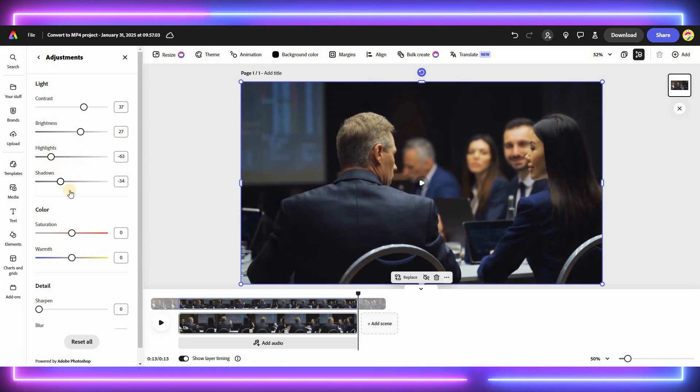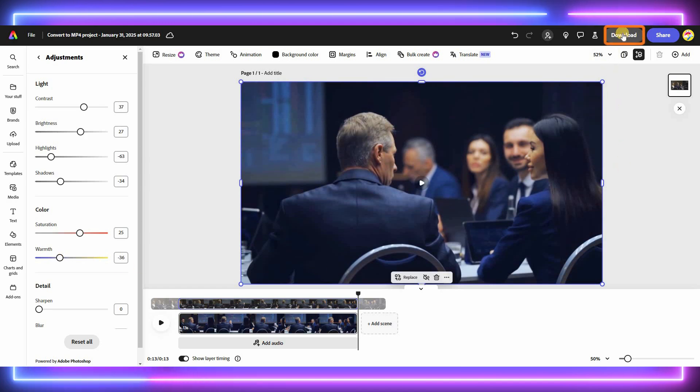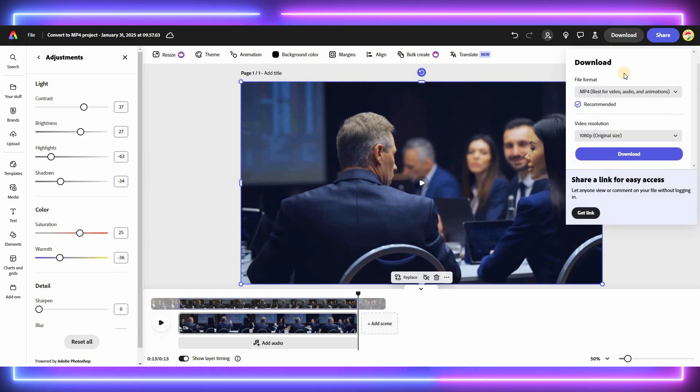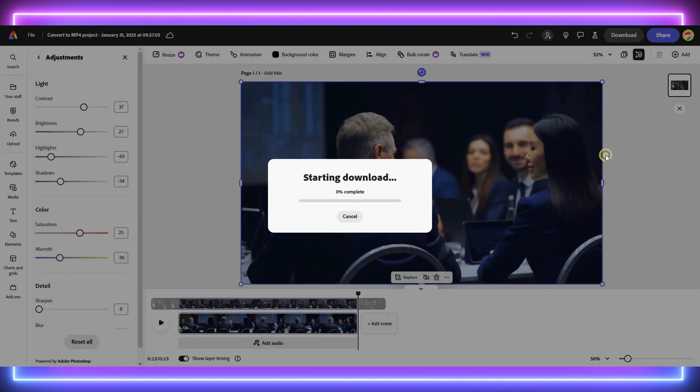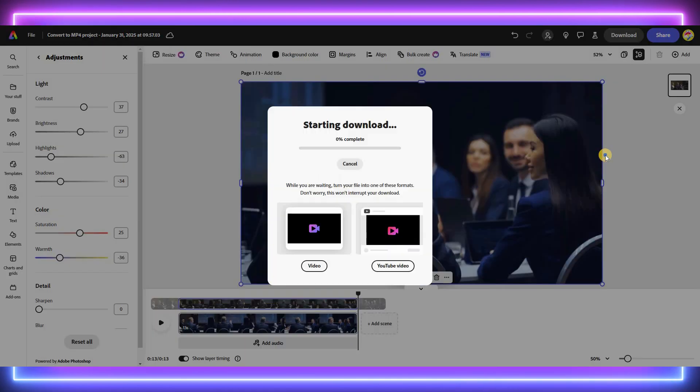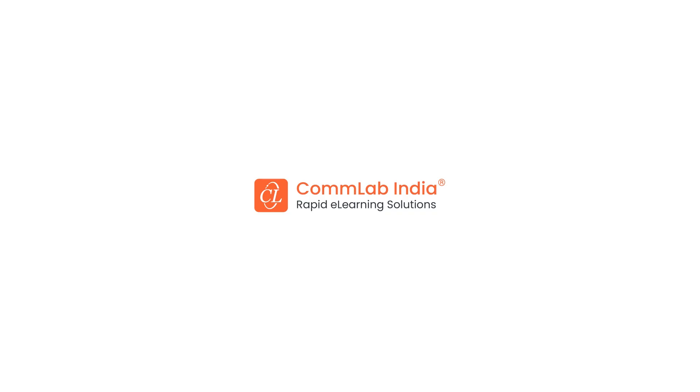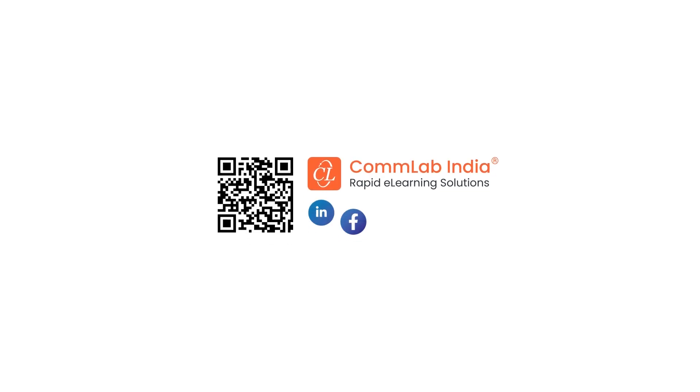After making any necessary adjustments, click Download to save your newly converted MP4 video. And that's it. You've successfully converted your MOV video to MP4 using Adobe Express. Thank you. Thanks for watching.